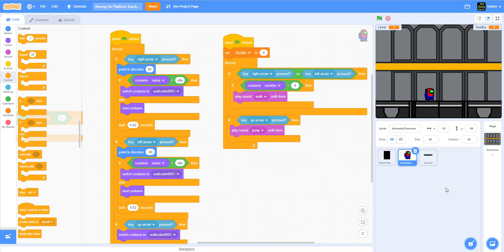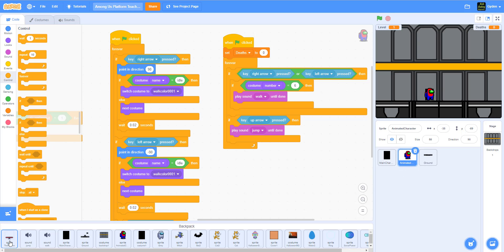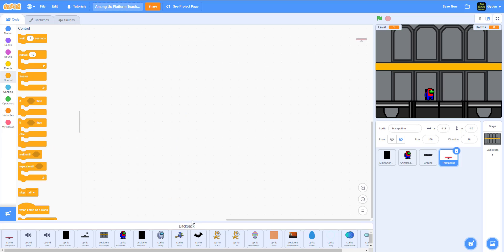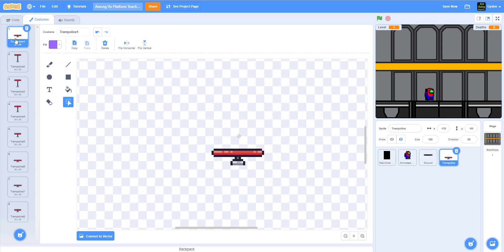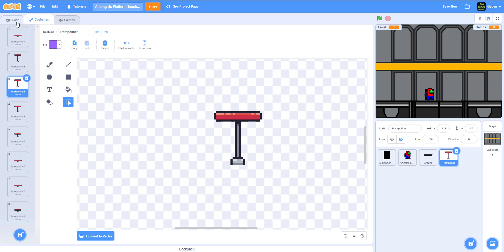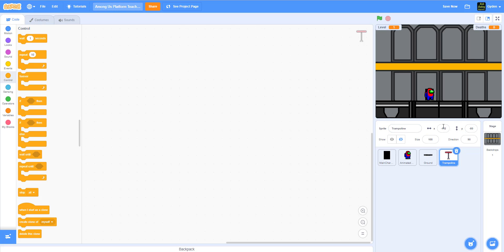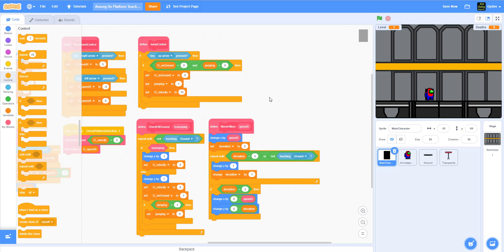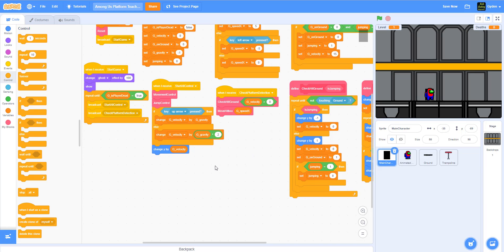Now we're going to set up some bounce pads. I have a trampoline sprite in my backpack and I'll provide it in Google Drive for you guys. It has multiple costumes that animate like a little bouncy pad. But before we add it, we need to go back to the main character and broadcast another message to set up the stage with the jump pad.